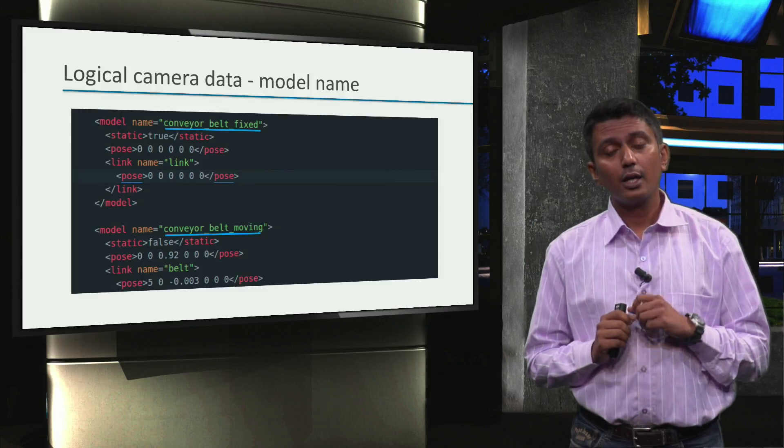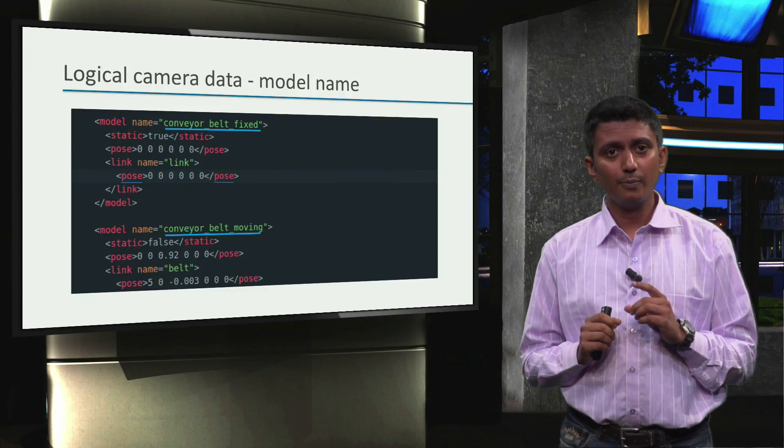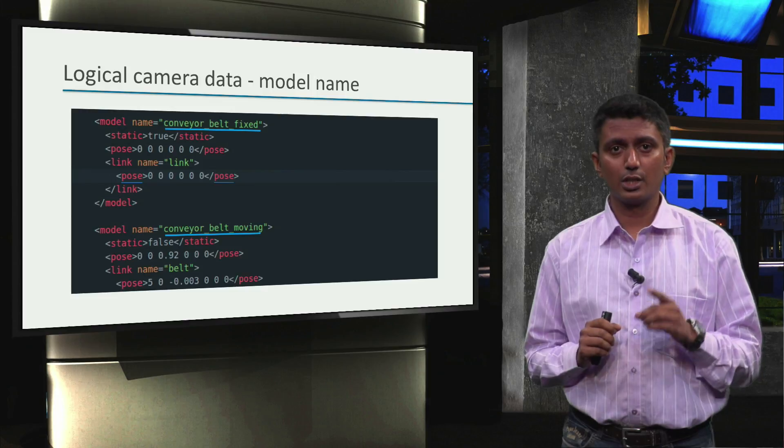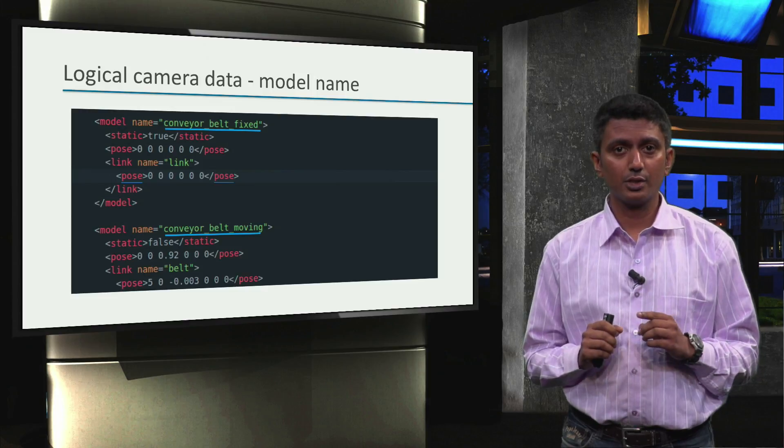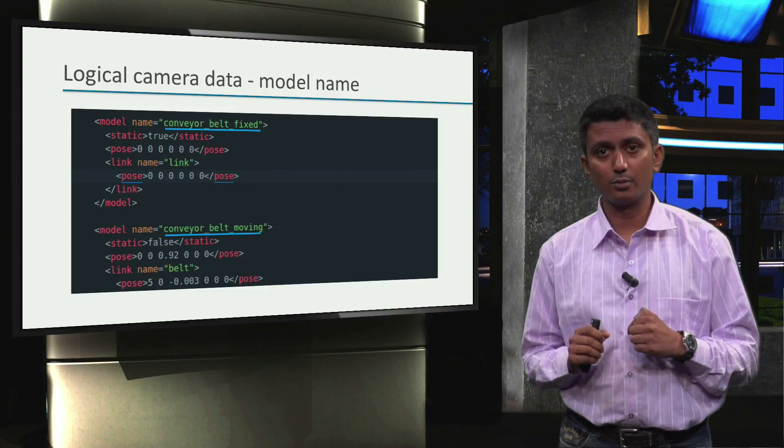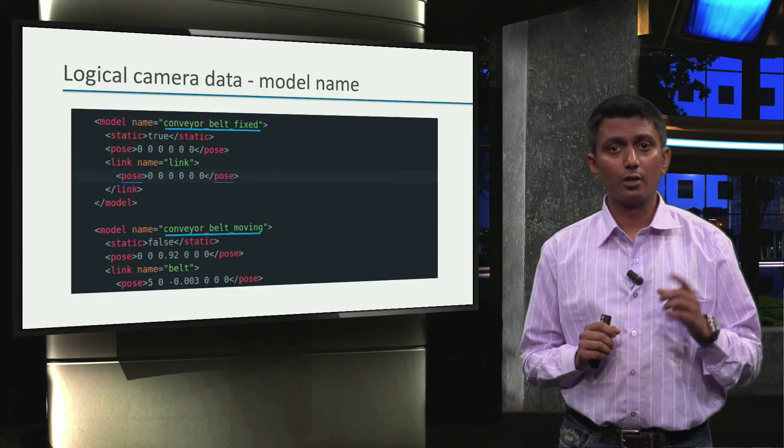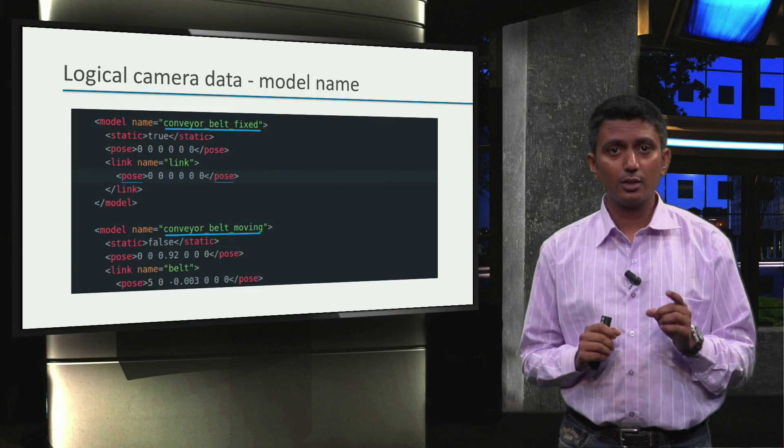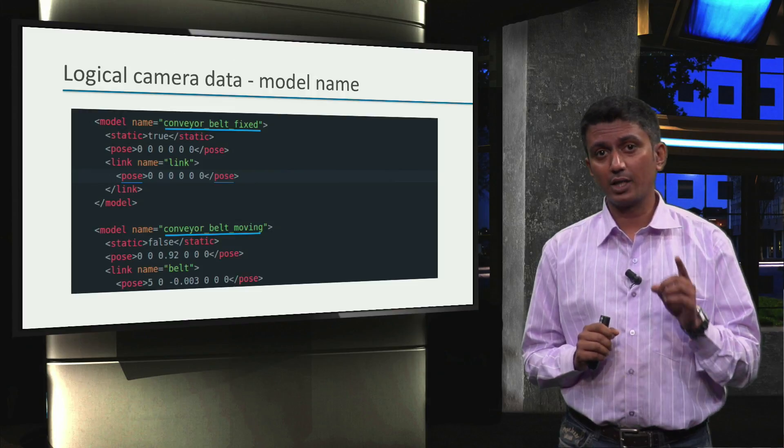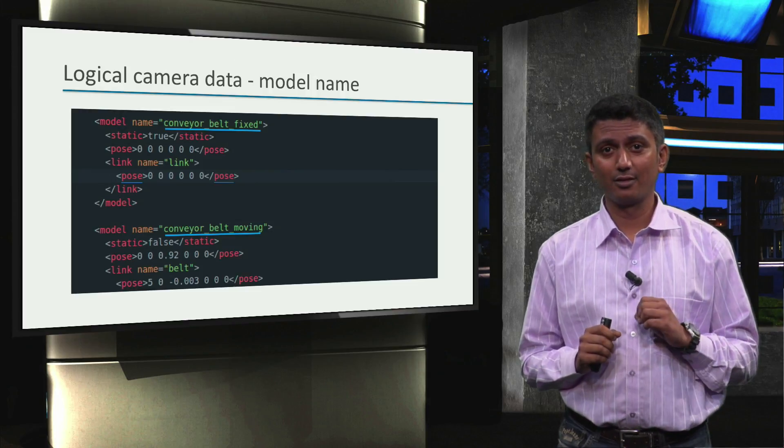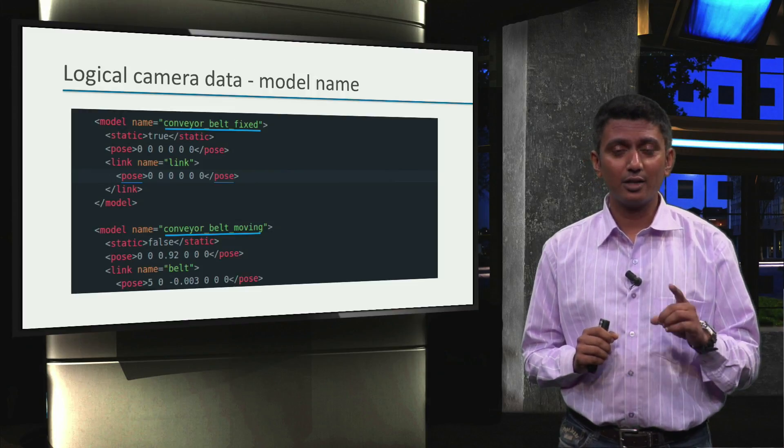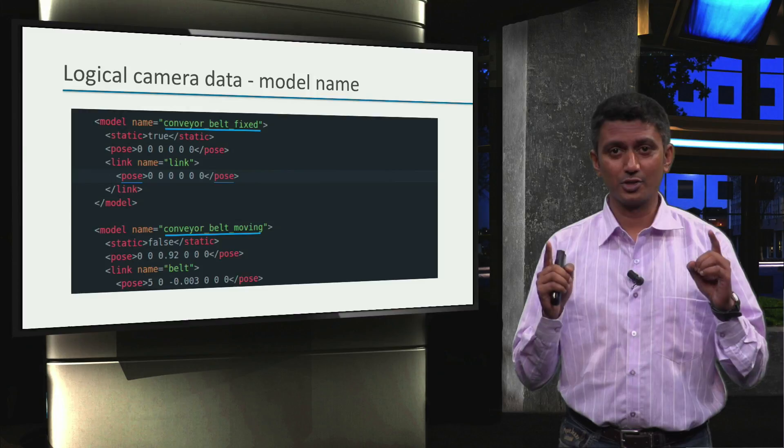Alright, in the next module, we will learn how to use the logical camera information in our ROS application of the factory simulation together with the ROS package TF. Come back soon to enter the world of ROS TF.